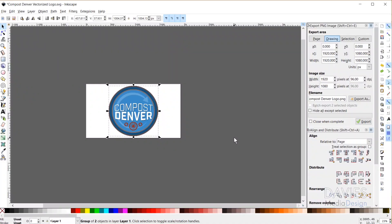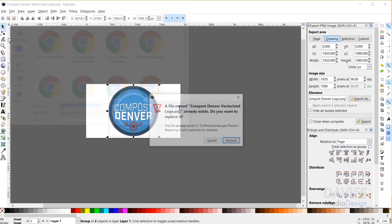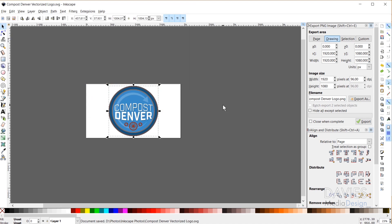I can also export this as an SVG file. SVG stands for Scalable Vector Graphics. To do that I'll just hit Ctrl+S on my keyboard if I've saved this before, otherwise go to File, Save As, or File, Save, and rename this to whatever you want. It'll automatically add .svg to the end. Click Save, and there we go.